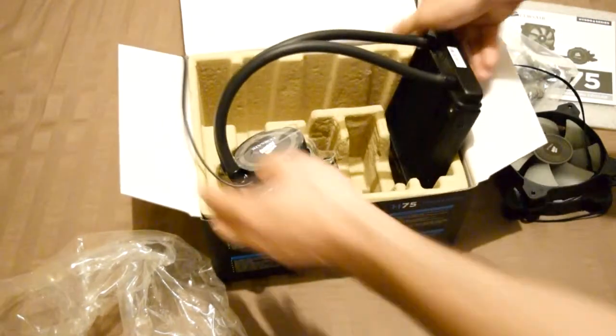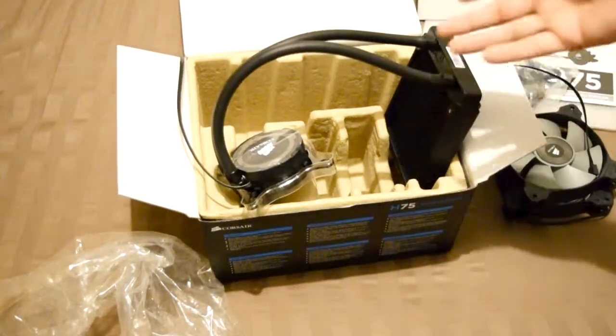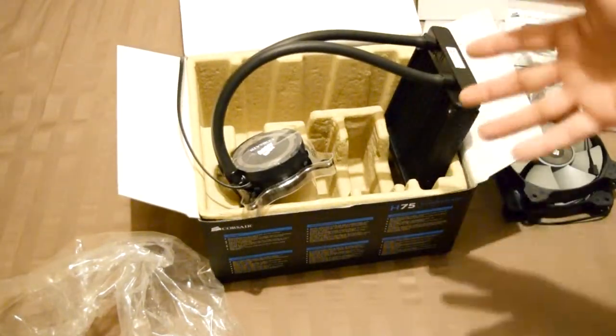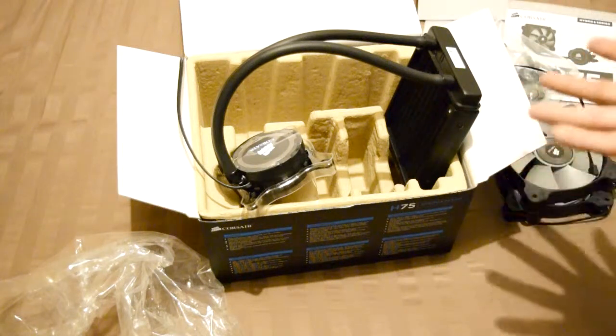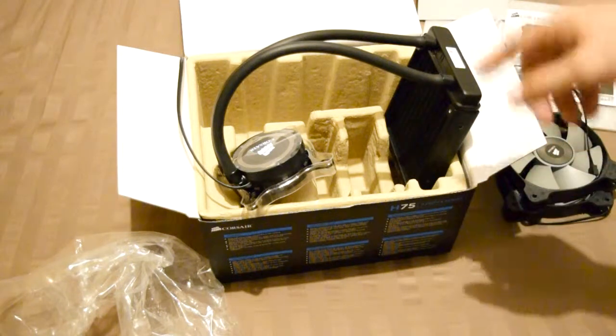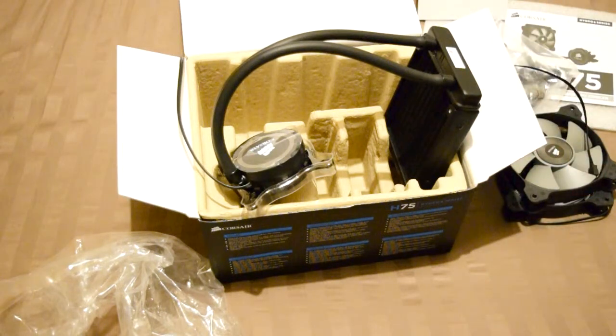So this is the unbox for the Corsair H75. I recommend it. If you like it, I'm going to leave the link down in the description. Thanks for watching guys.